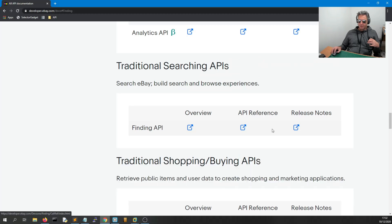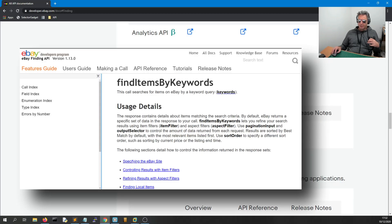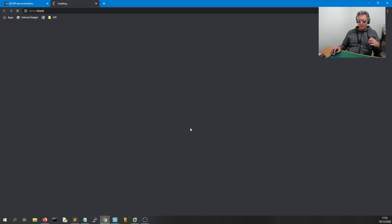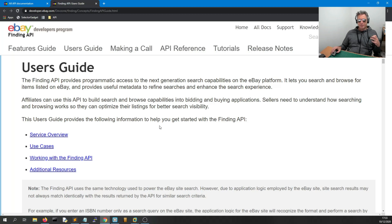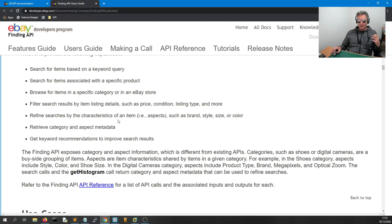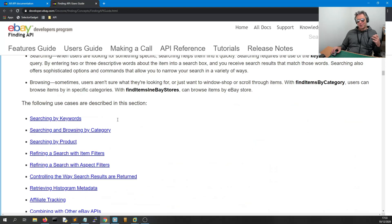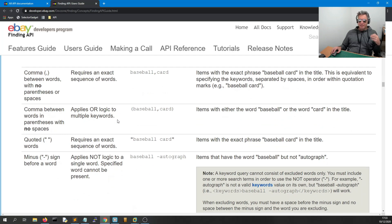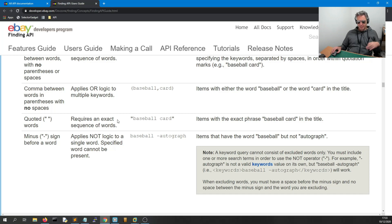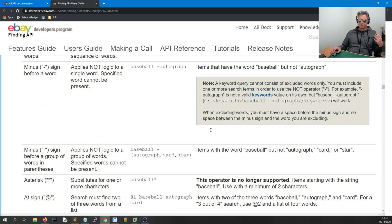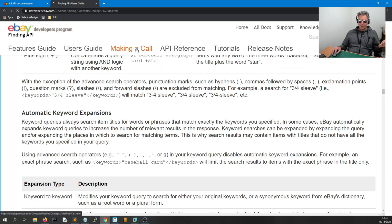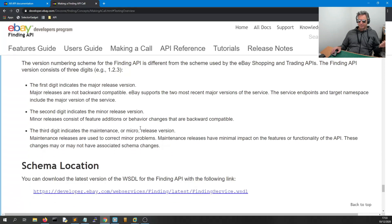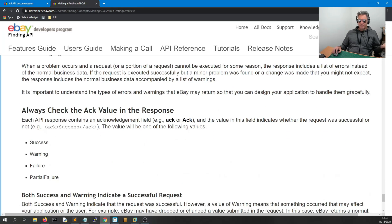The API documentation covers the overview, API reference, and release notes for building search and browse experiences. The documentation is excellent, however it's not always Python-specific. So if that's what you need, you'll just need to read through and sift through it. The emphasis is on the structure of the API — you need to get familiar with the prefixes, call structure, syntax, testing overview, schema location, and error handling. It's all in there and it's really comprehensive.